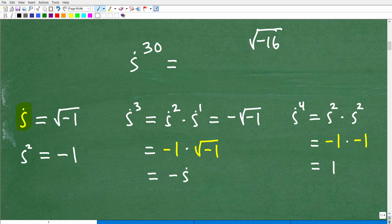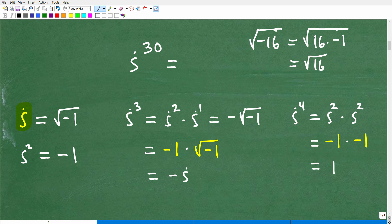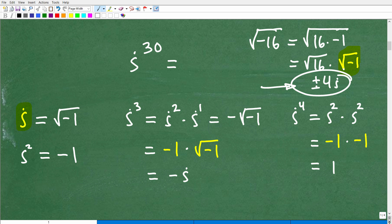i is equal to the square root of negative 1. Going back to the problem — the square root of negative 16 — I can rewrite this as the square root of 16 times negative 1. I can pull these factors apart: the square root of 16 times the square root of negative 1. By definition, the square root of negative 1 is i, and the square root of 16 is 4. So the answer is 4i, or plus or minus 4i.